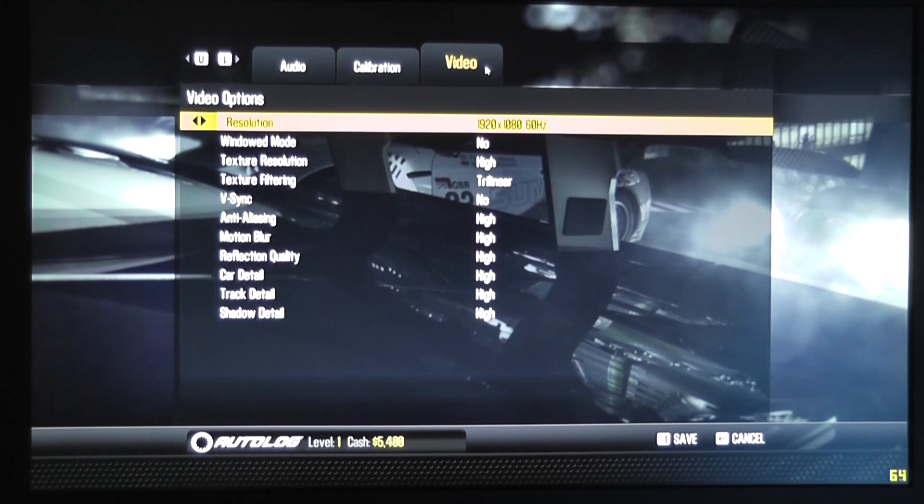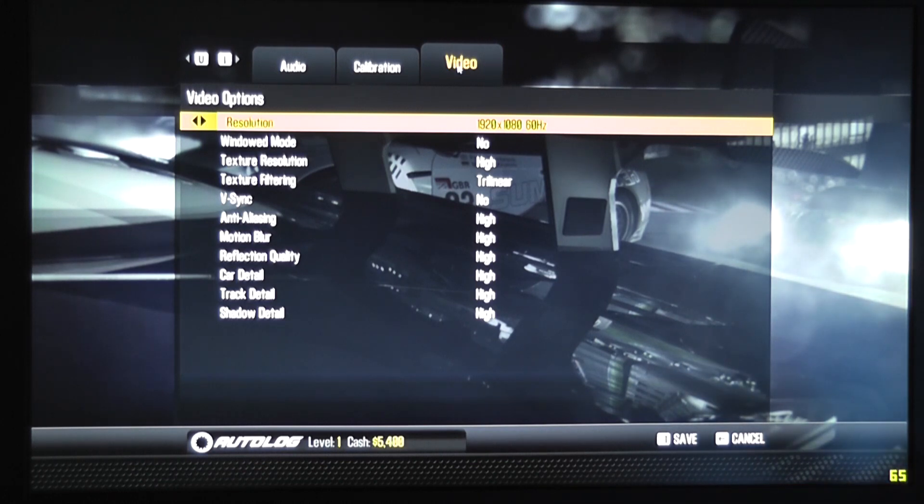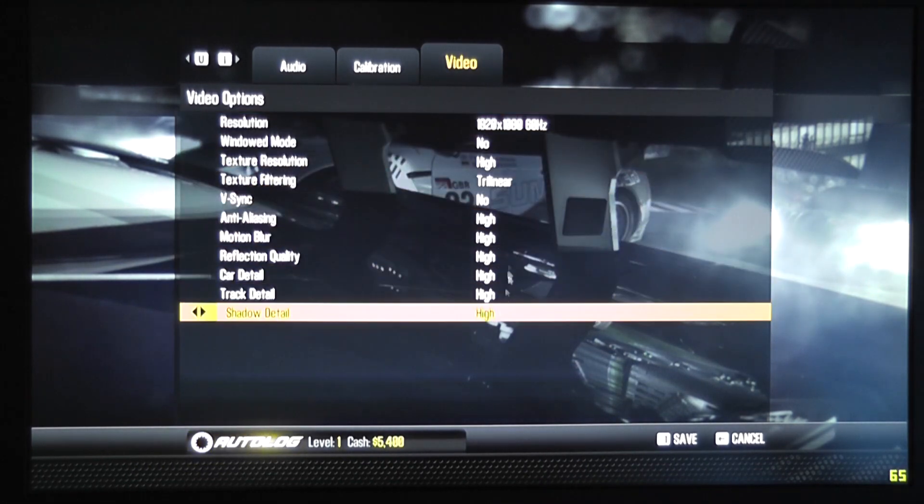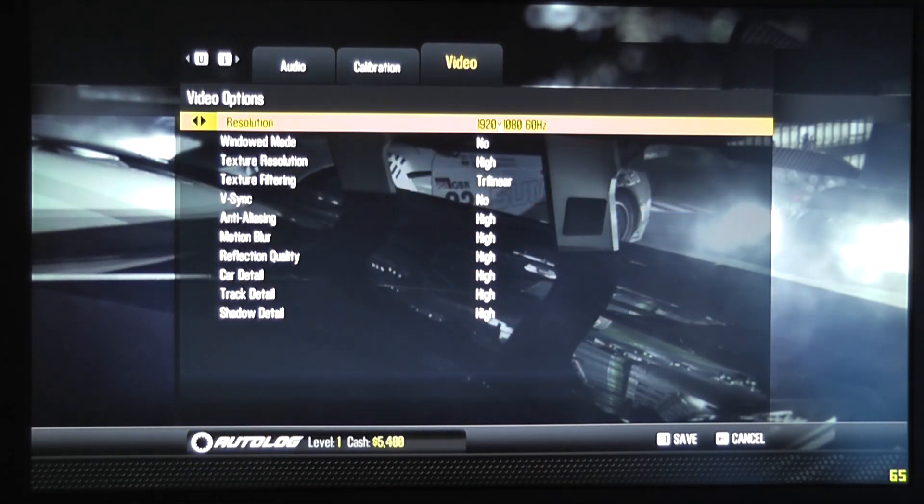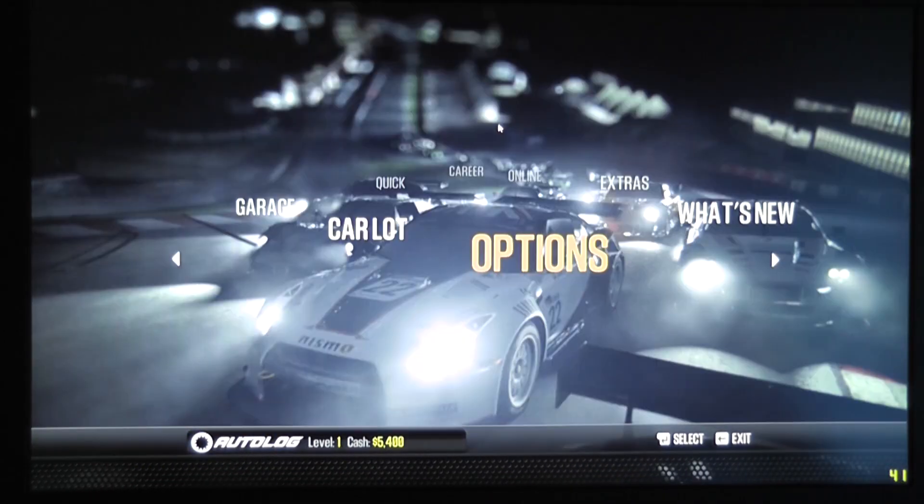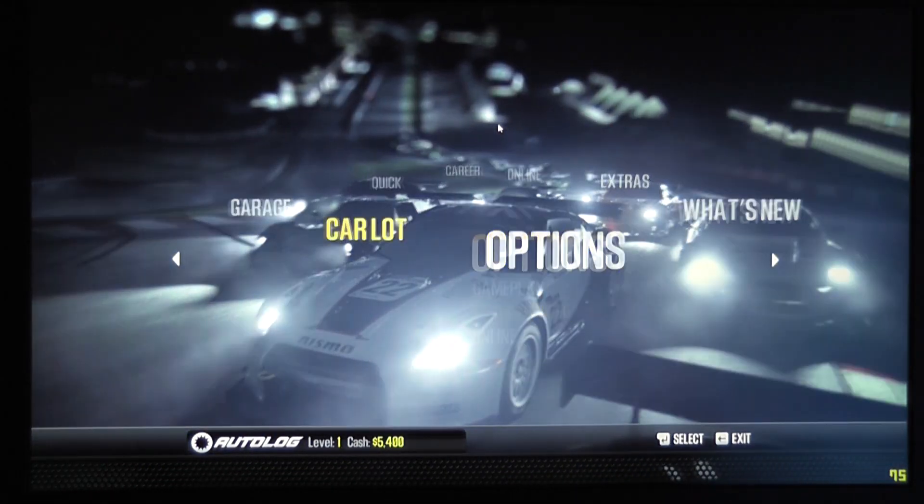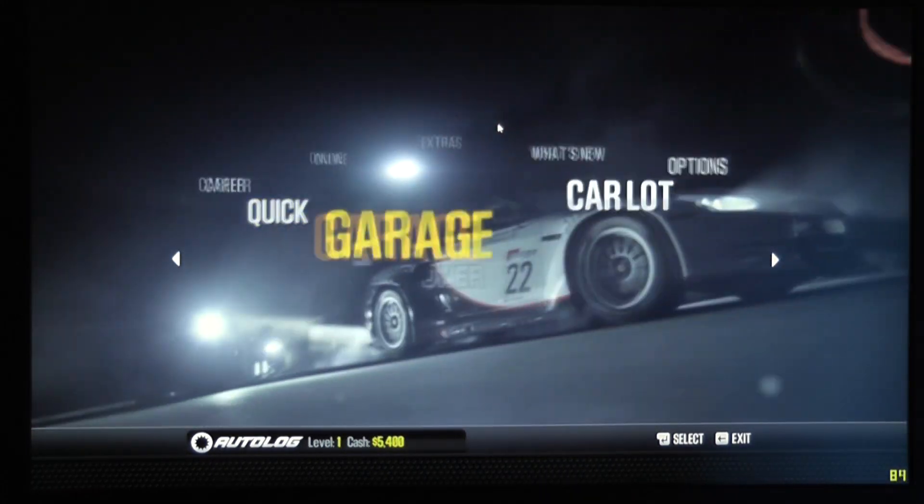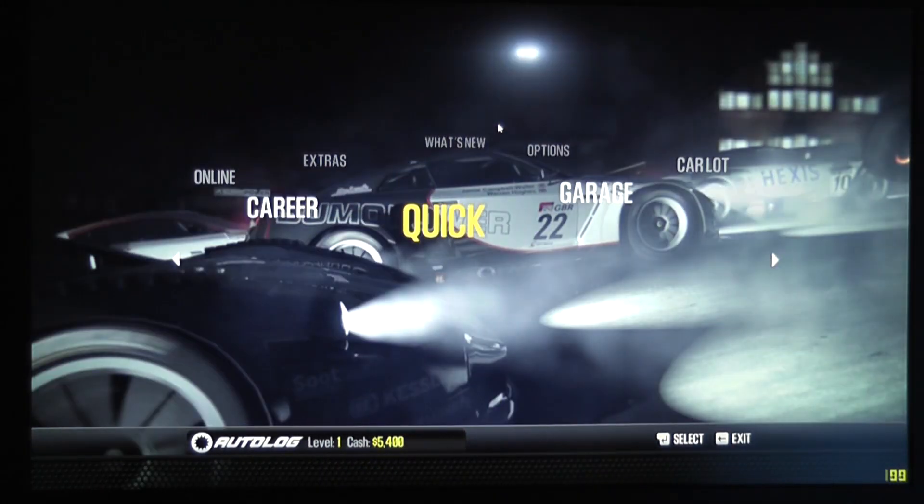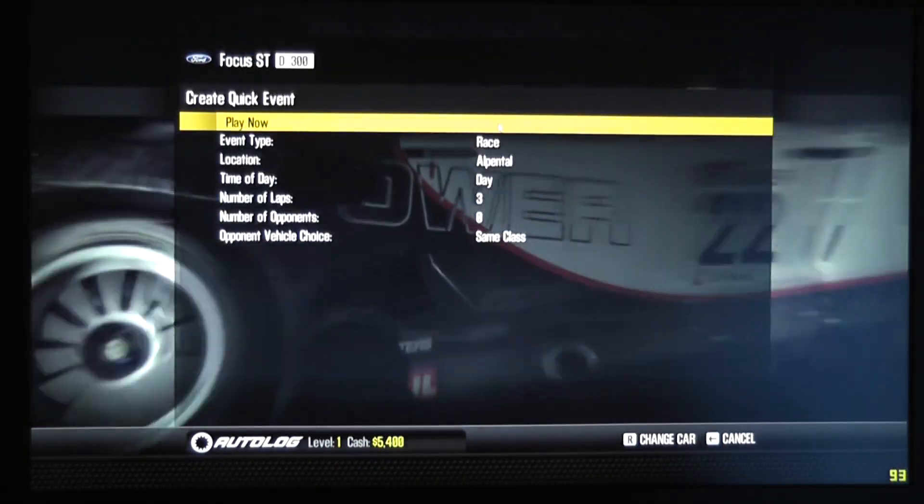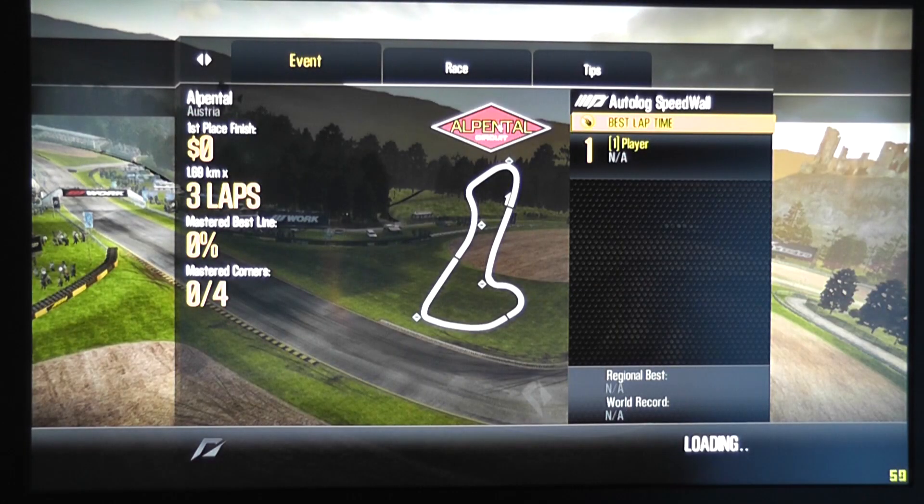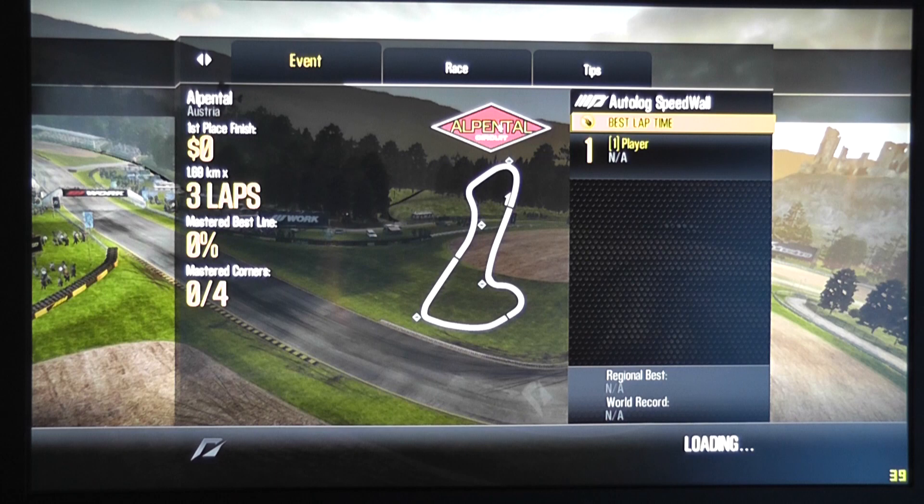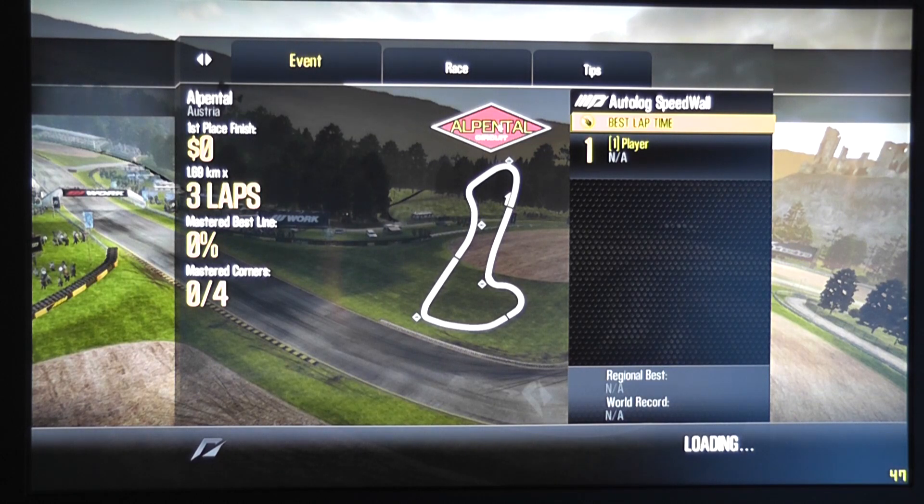First game we're trying here is Need for Speed Shift 2. And you can see that we have all these details set to high, v-sync off and its native resolution. And with that in place, let's go ahead and play a quick race. I'm going to see that everything is going to run incredibly smooth.